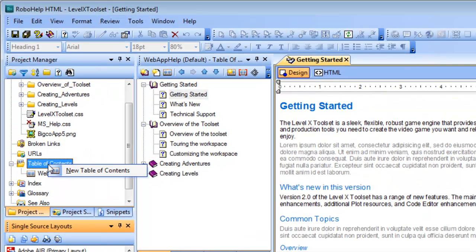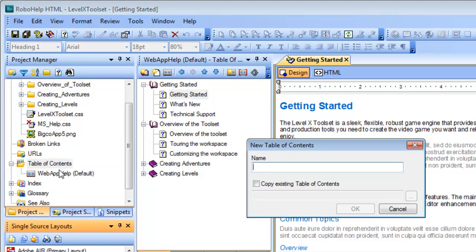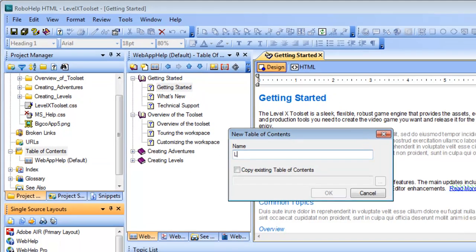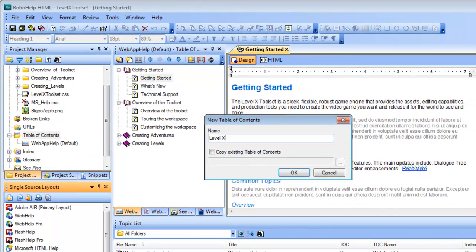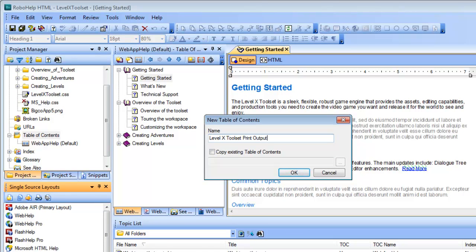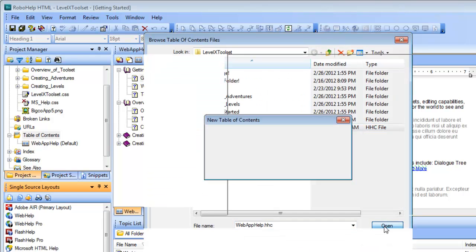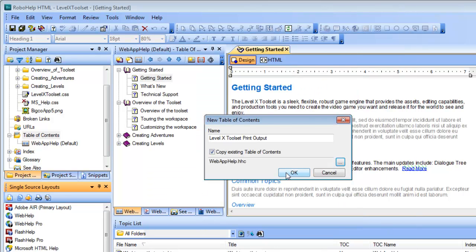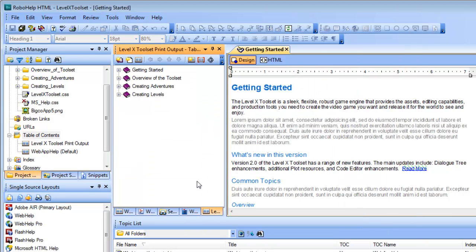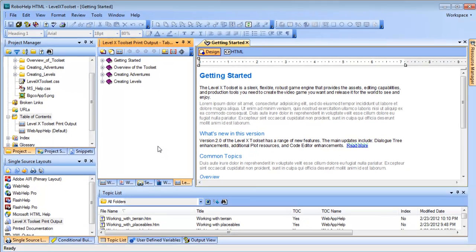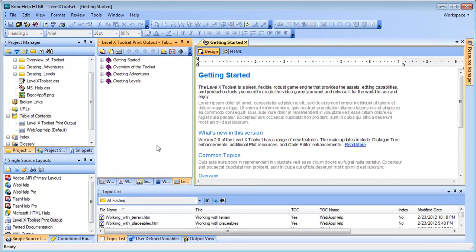Now, for the new table of contents, I'm going to call this the same thing, LevelX Toolset Print Output. And I am going to copy the existing table of contents. I really want them to be very similar, and you'll see why later. So there we go. There's our new table of contents for the LevelX Toolset Print Output.